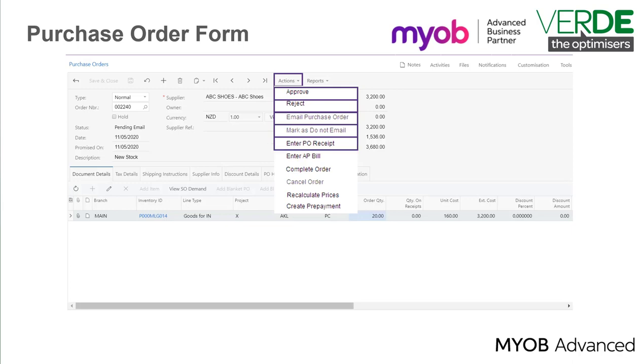Enter PO Receipt. Once stock is received, you create a purchase receipt by selecting this action. A new purchase receipt form is opened and all the information on the purchase order copied to the new purchase receipt.